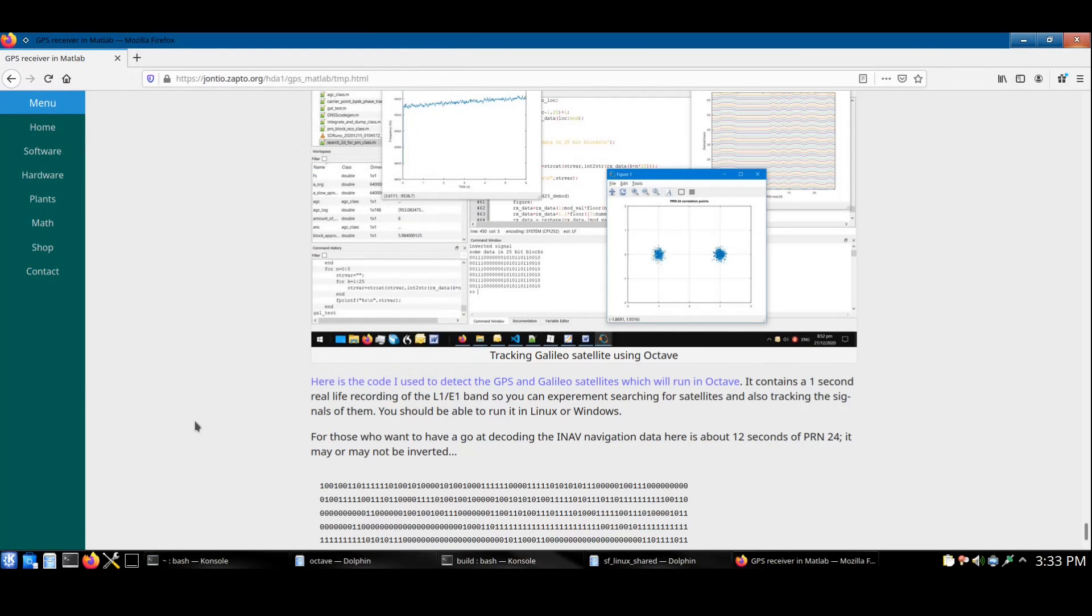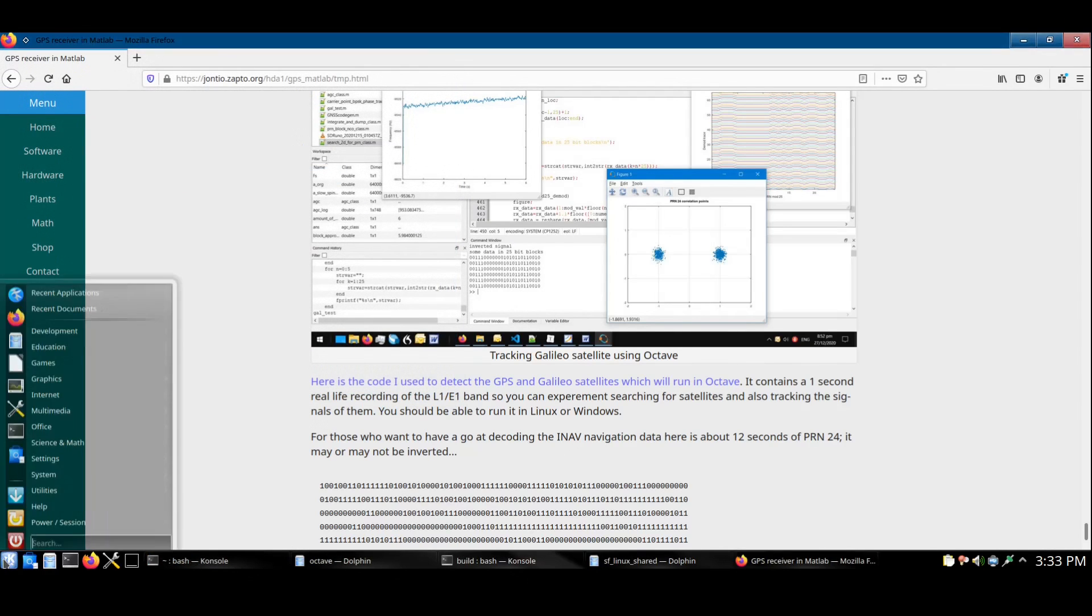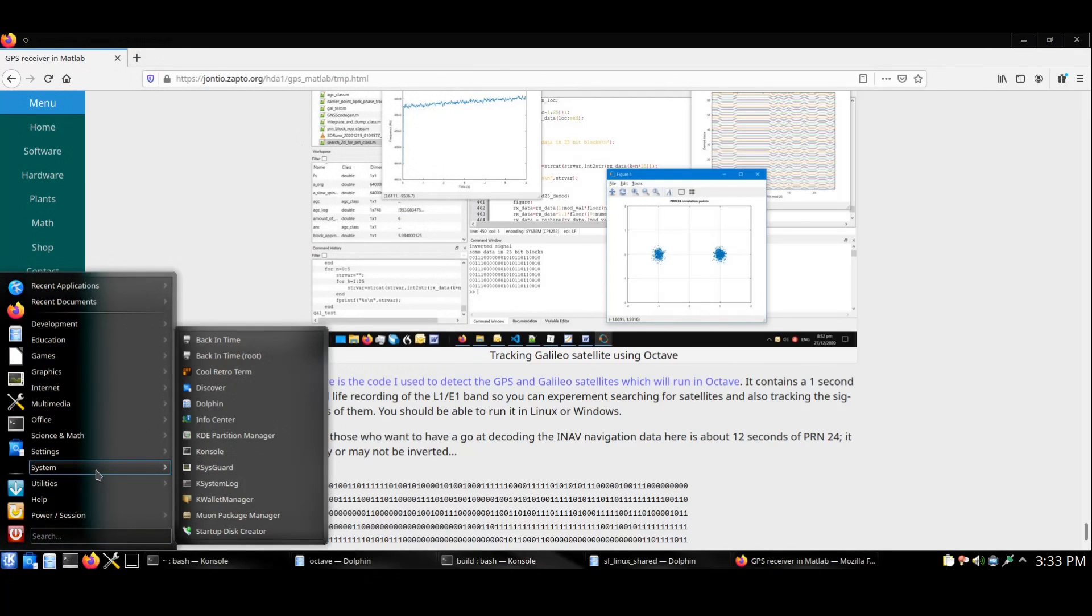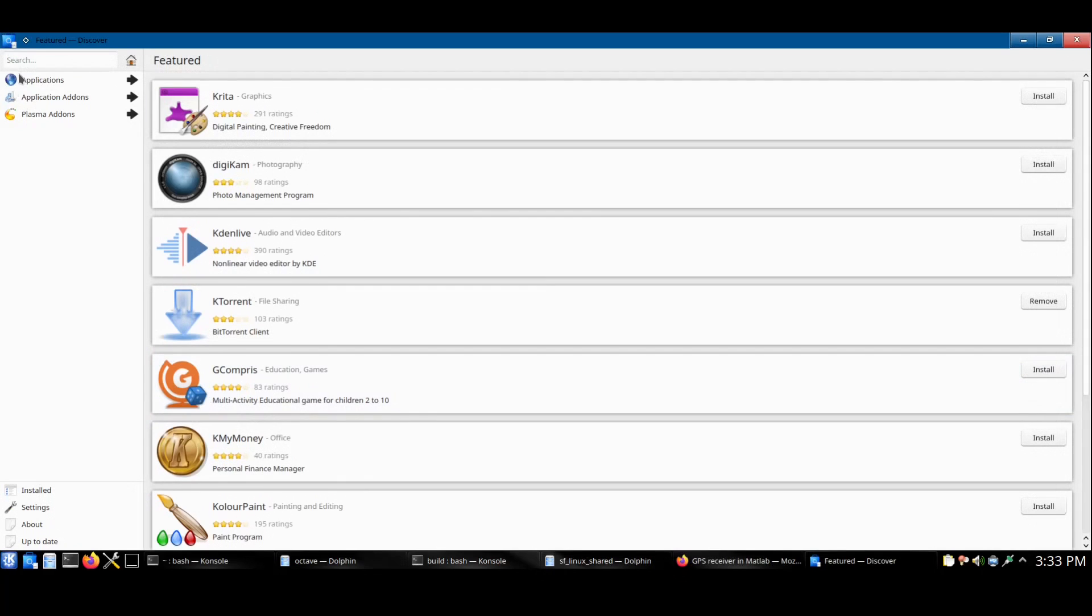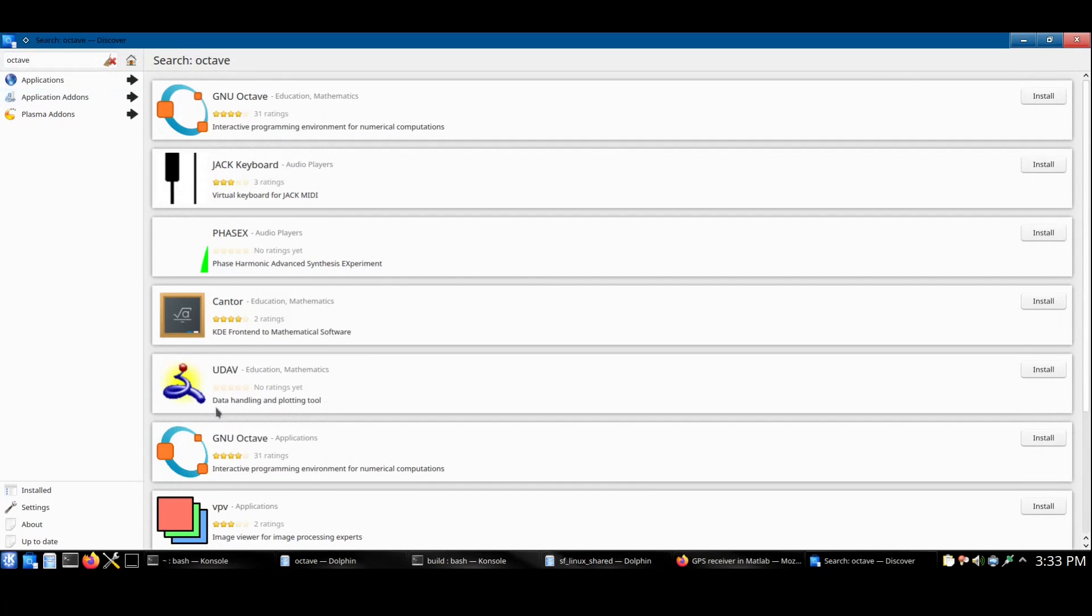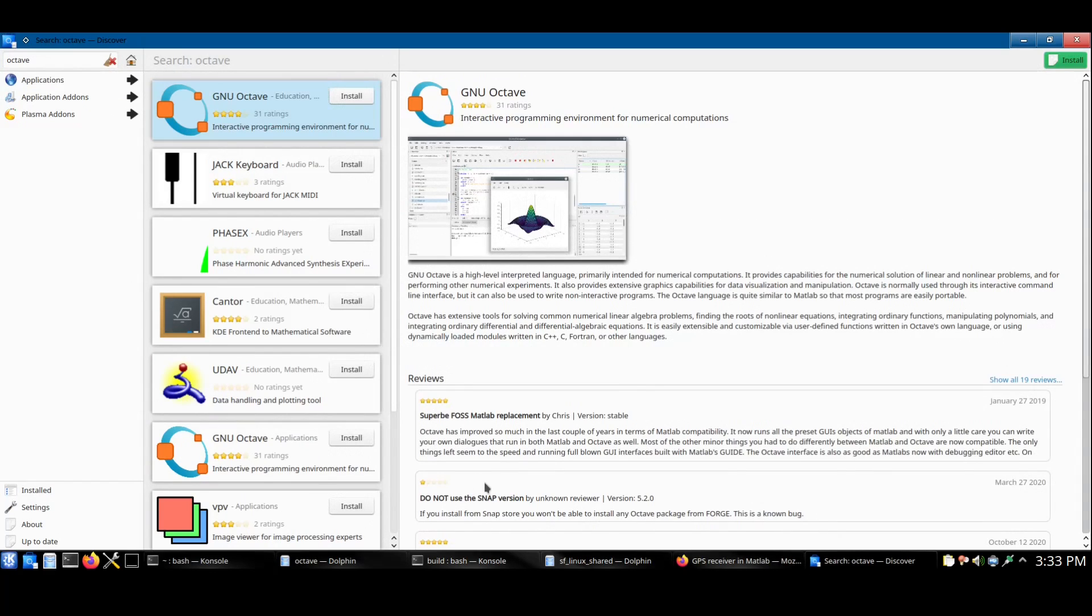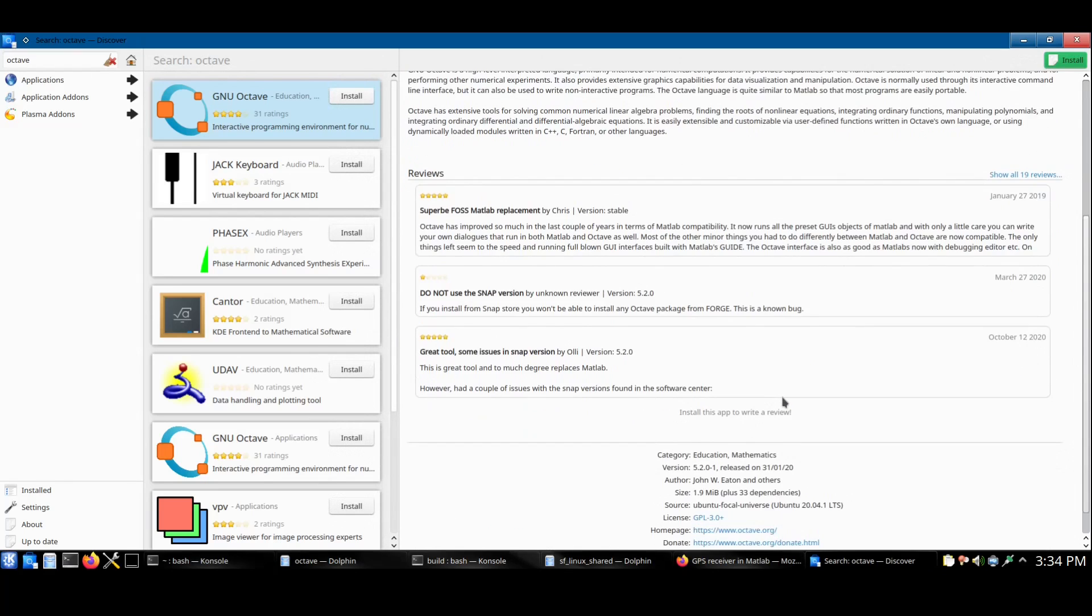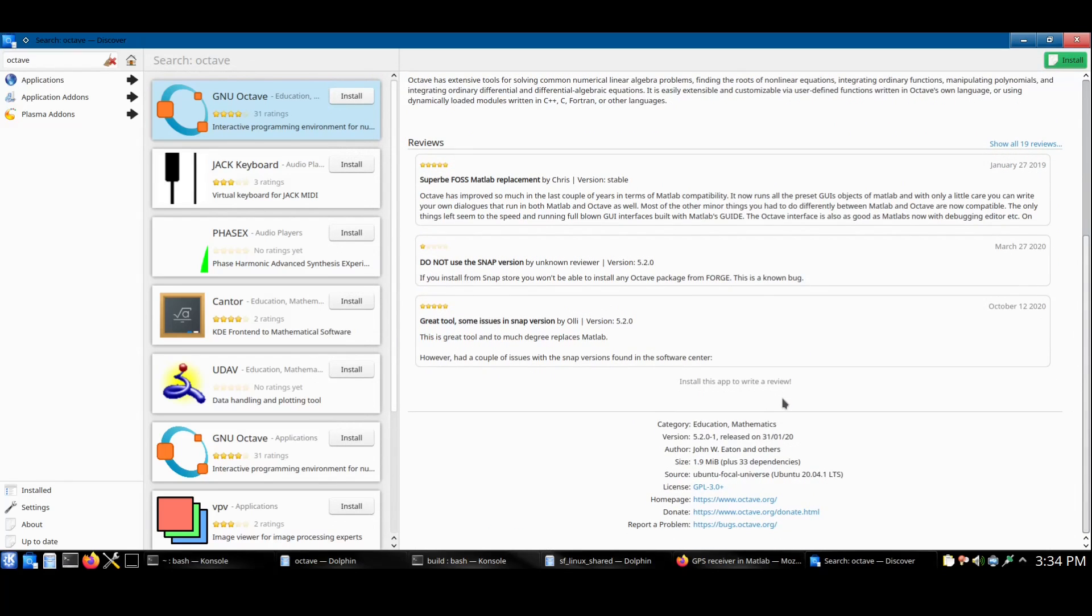For Kubuntu I'm going to use Discover to search for and install Octave. I type Octave and see that two search results for Octave have appeared. As this person says, do not use the snap version, else you will not be able to install things from Forge. To know whether or not it's a snap version, you scroll down to the bottom and look for source. And this one does not mention snap, so this one's the correct one.